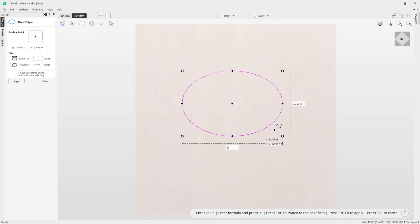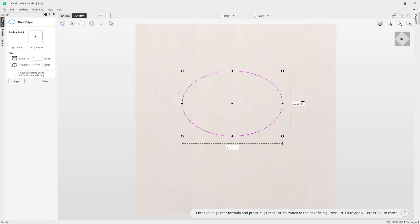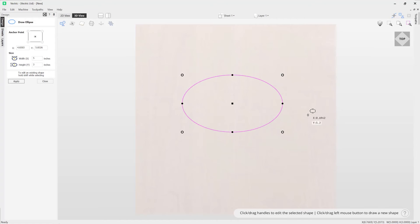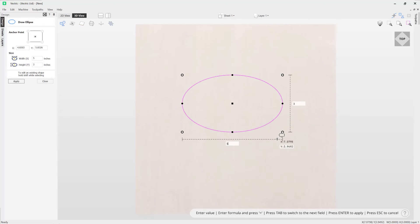So for example if you wanted this to actually be three, simply type in three, press enter, and it will adjust that for you.